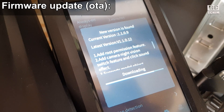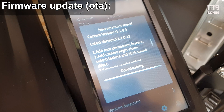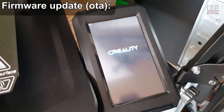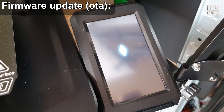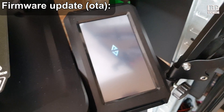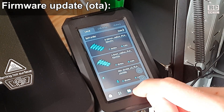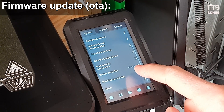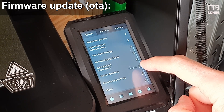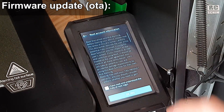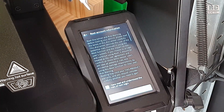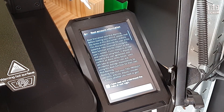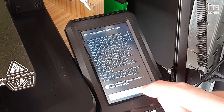Firmware 1.0.12 is available. It's around 100 MB to download and it's even more convenient than updating over a USB stick. It didn't take long — maybe one minute — and it already reboots. Under the settings option I can see I now have version 1.0.12.